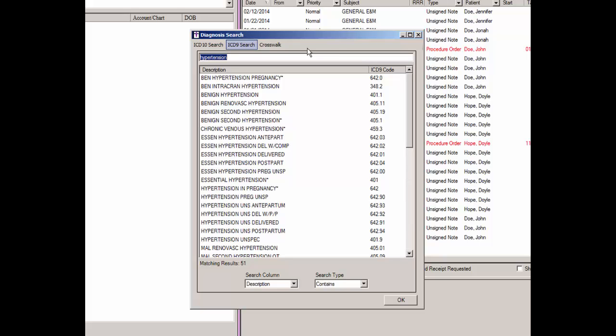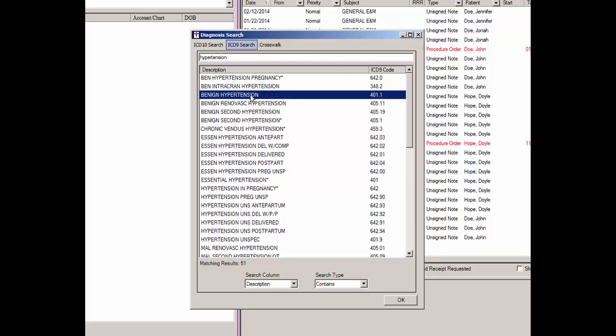Once you have located the diagnosis you are searching for, you can highlight that diagnosis and note the ICD-9 code, which will become useful when using the crosswalk feature, or you can refine the search to find another diagnosis.